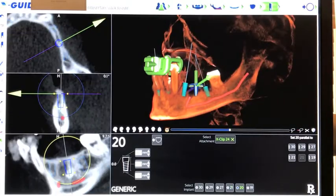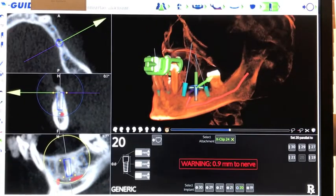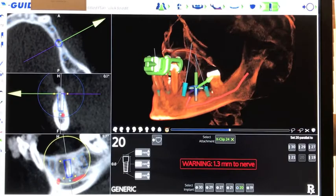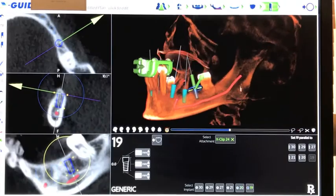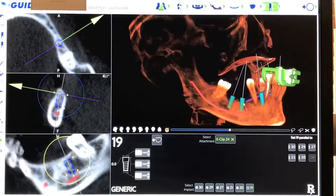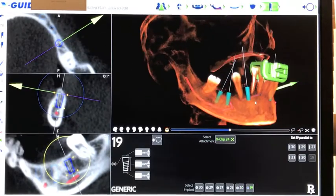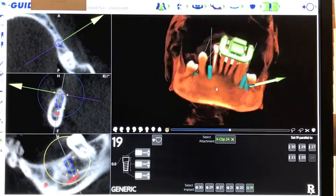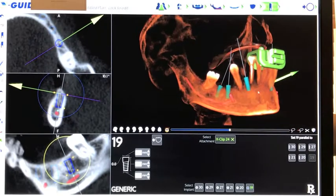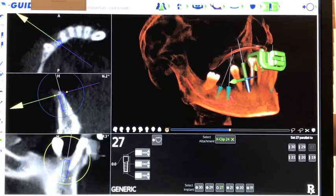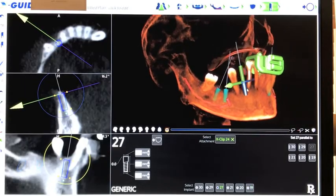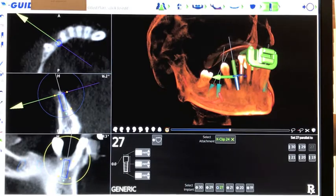Once the implants are virtually inserted, they are carefully positioned. The exact diameter and length of each implant is determined, as well as its exact placement with regards to the depth in the bone, location on the ridge, and angulation.